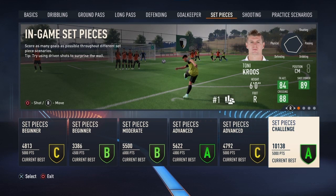Hello guys, I'm gonna teach you how to score short distance free kicks in FIFA 23. First, I'm gonna teach you how to score an inside foot free kick, and then an outside foot free kick, which are both easy by practicing.